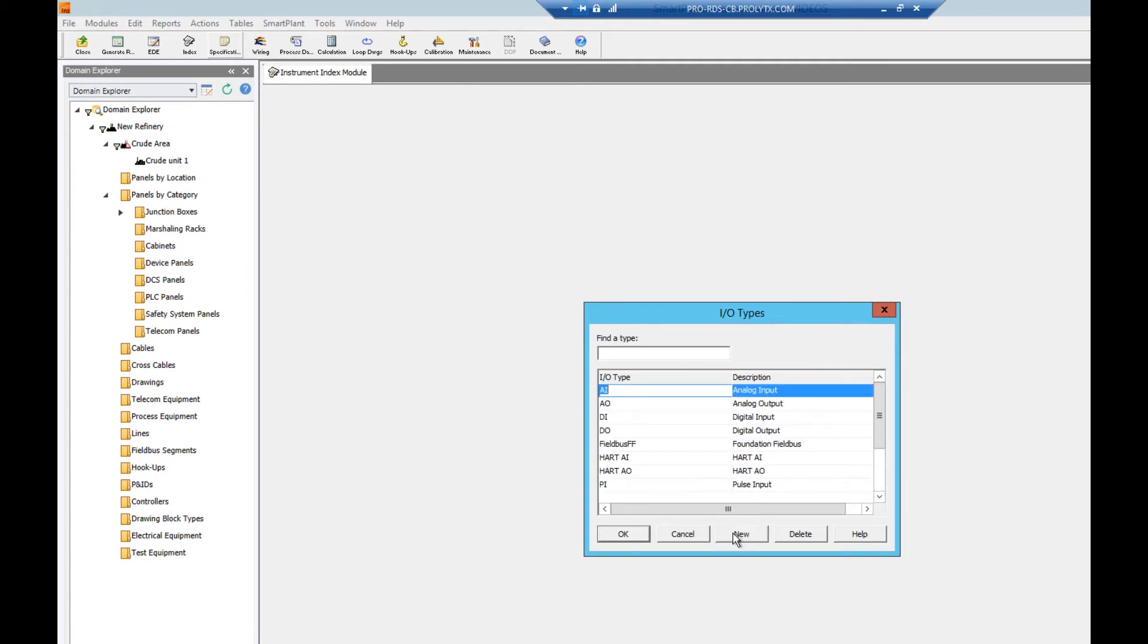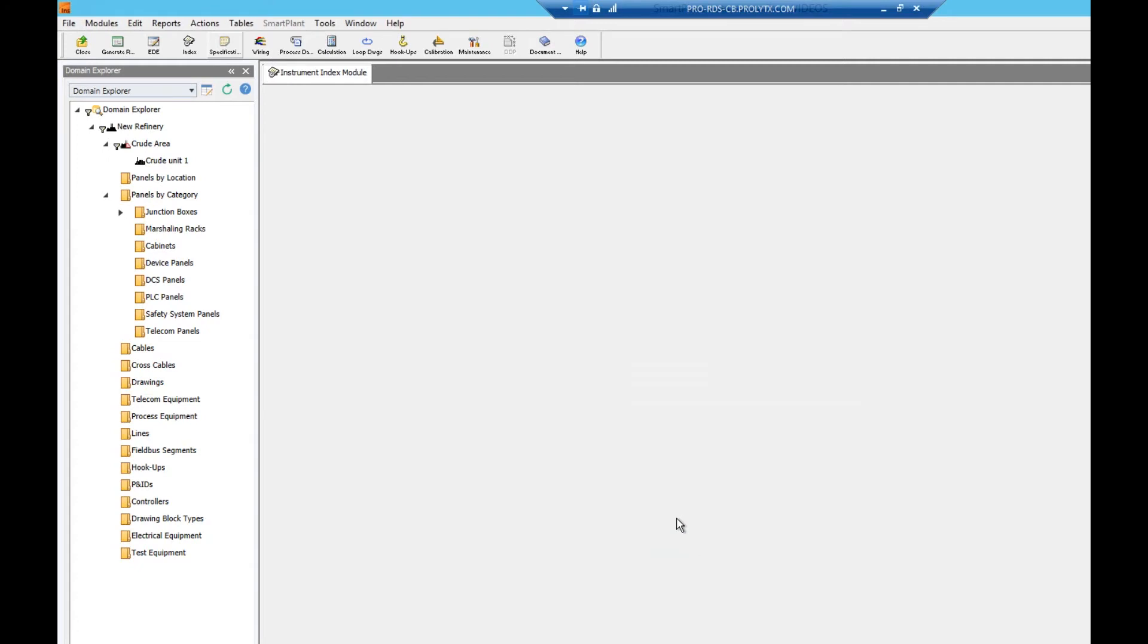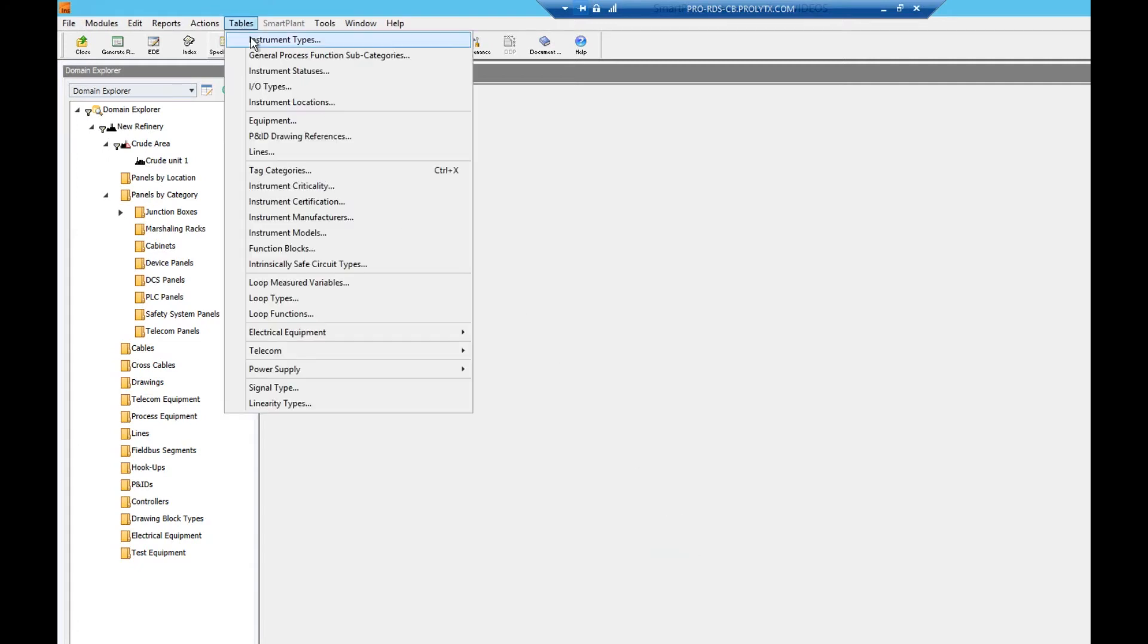Here we have our IO types for our plant. We can modify, add, or delete IO types as needed. The next table we'll look at is instrument types.